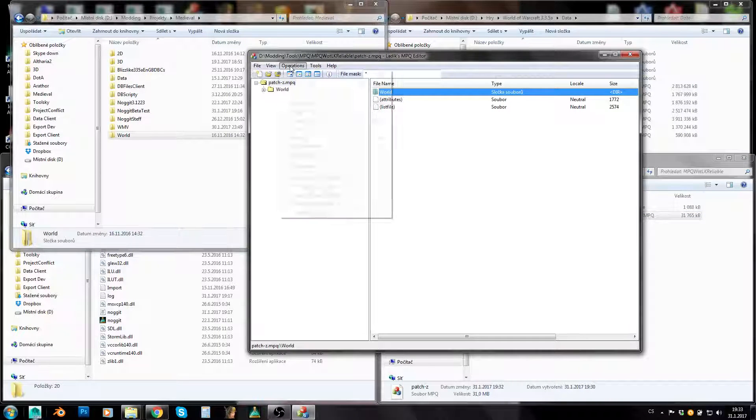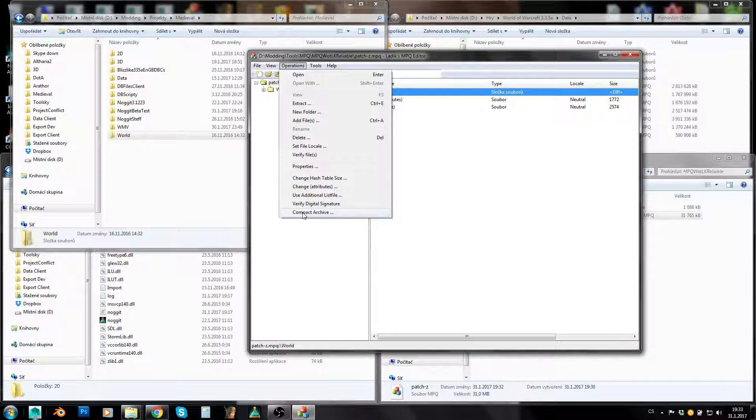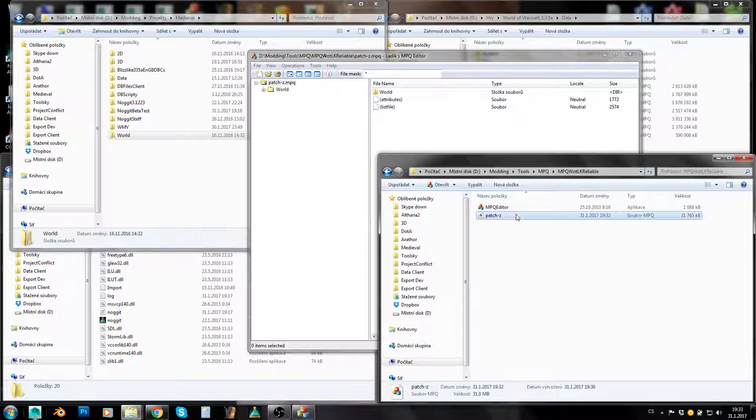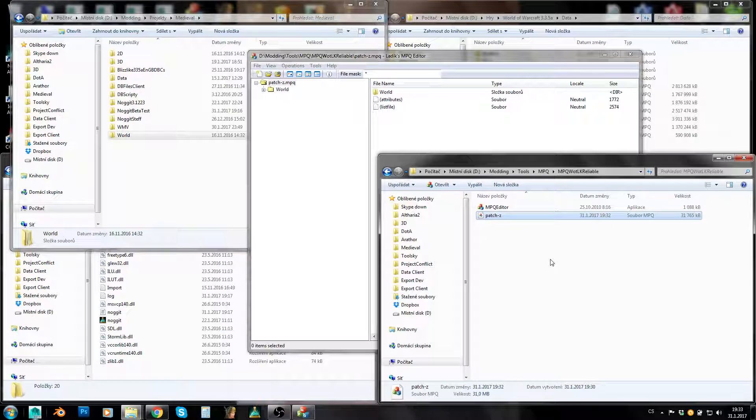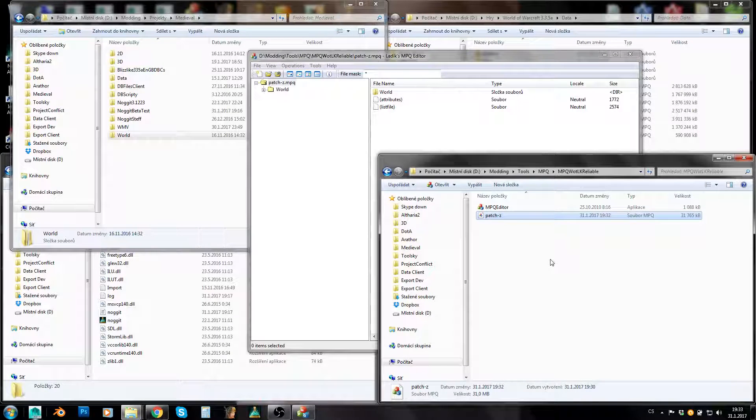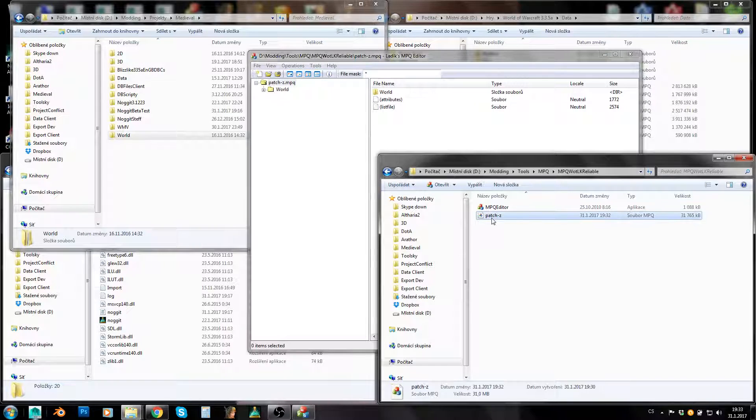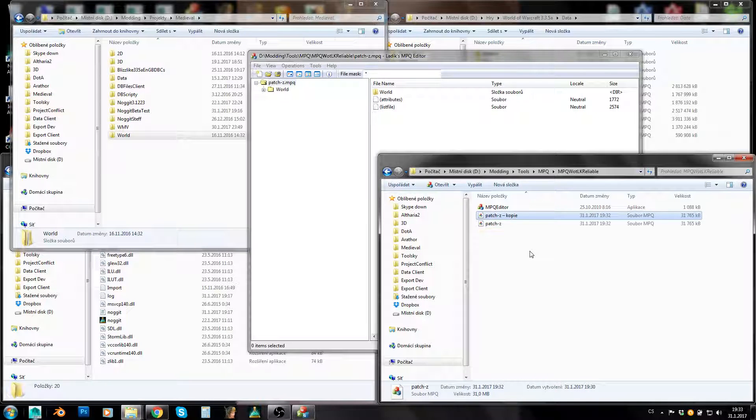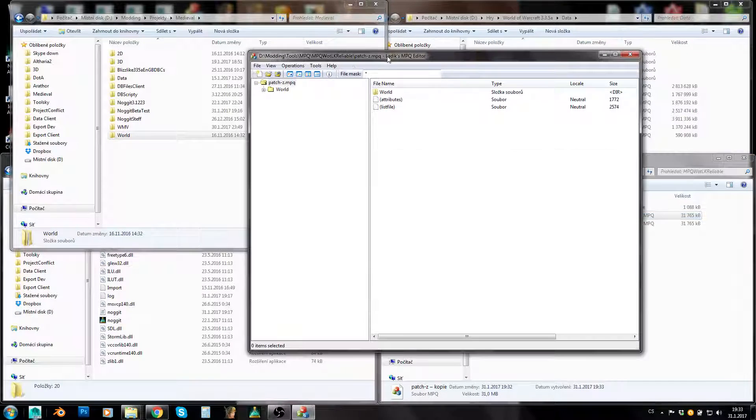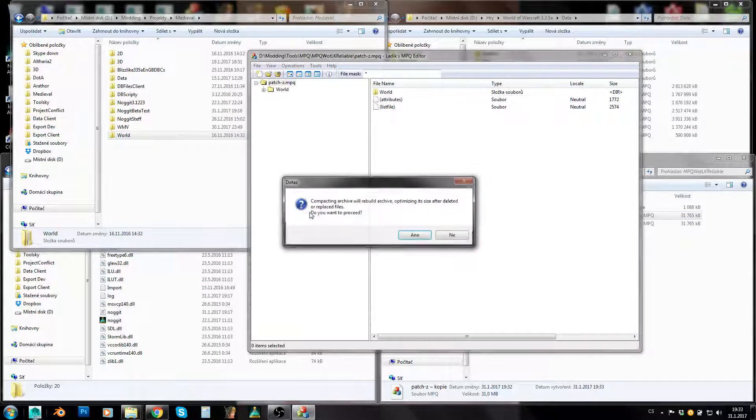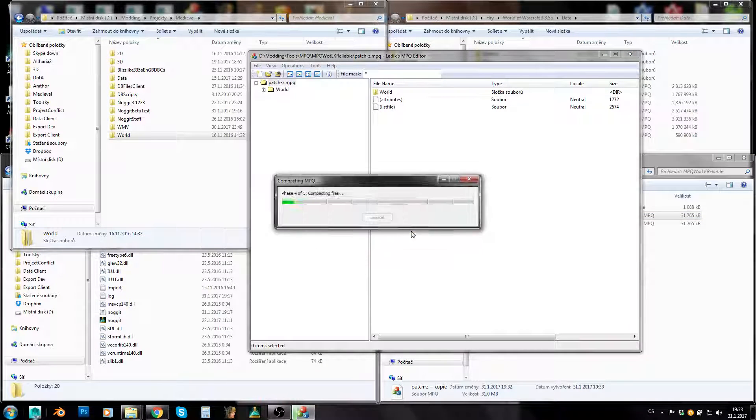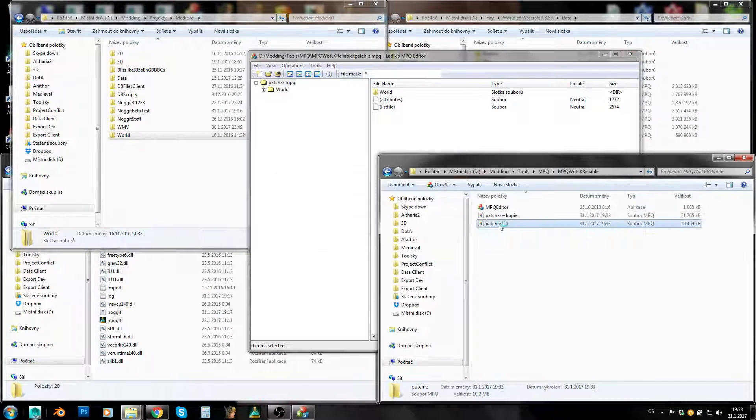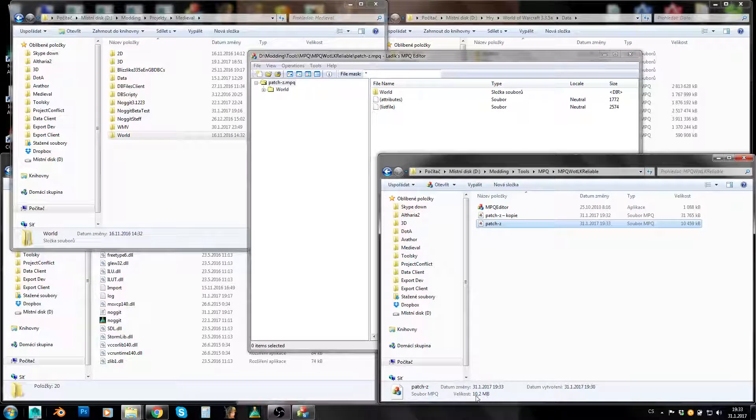Here is this operations menu. And you can click on this compact archive. This can sometimes, very rarely, but it can happen, this can sometimes corrupt your MPQ. So what I would suggest doing before is making a backup. And now we can just compact archive. And as you can see, size has decreased to 10 MB again.